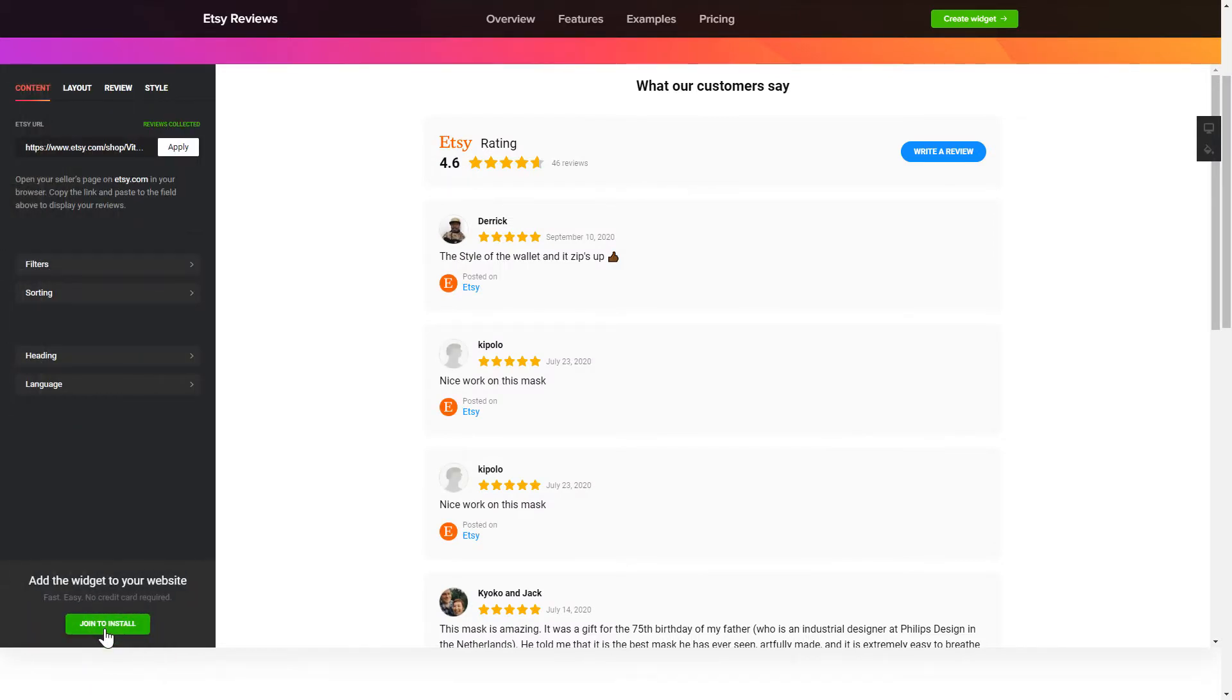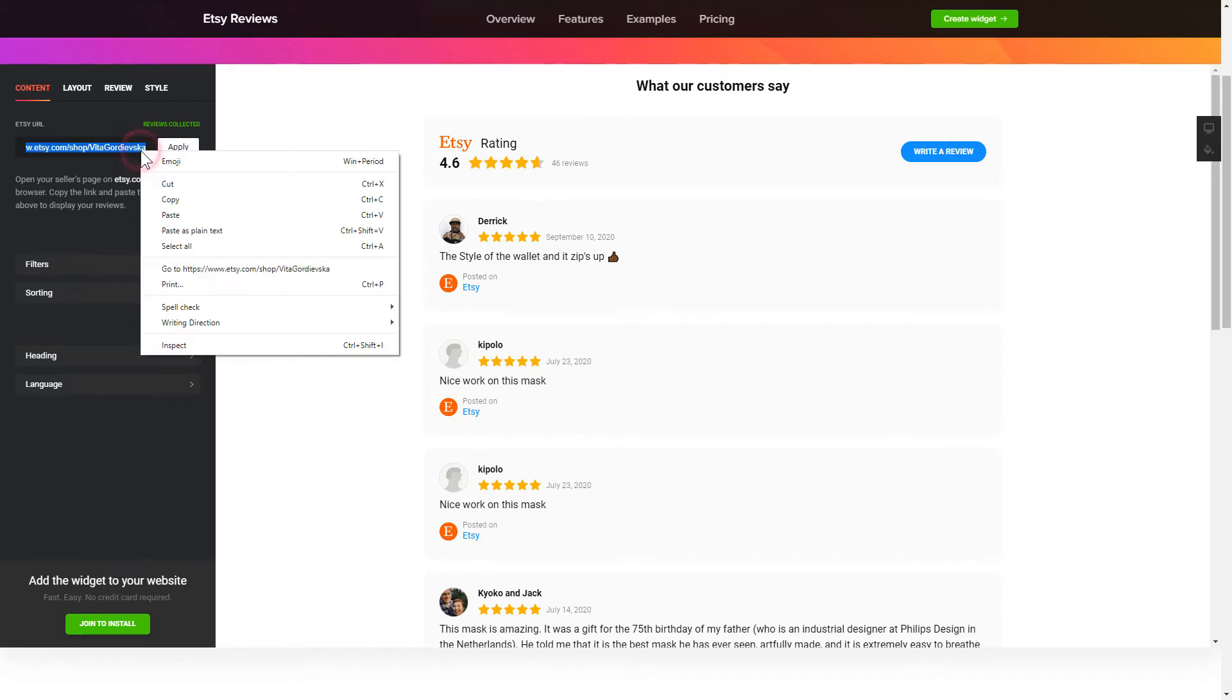To display your Etsy reviews on the website, paste your Etsy Seller's page URL and click Apply.